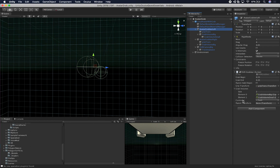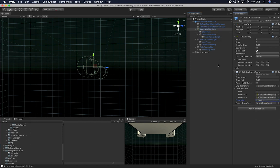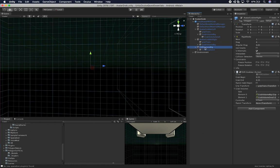You also need to specify which controller is going to be handling the grab. In this case it's the Left Touch, set using an enum behind the scenes. If this were the right controller, you would set it to Right Touch. The Avatar Grabber Right has the same setup — grip transform, grab volume, and a volume inside — with the only difference being the controller is set to the right one.